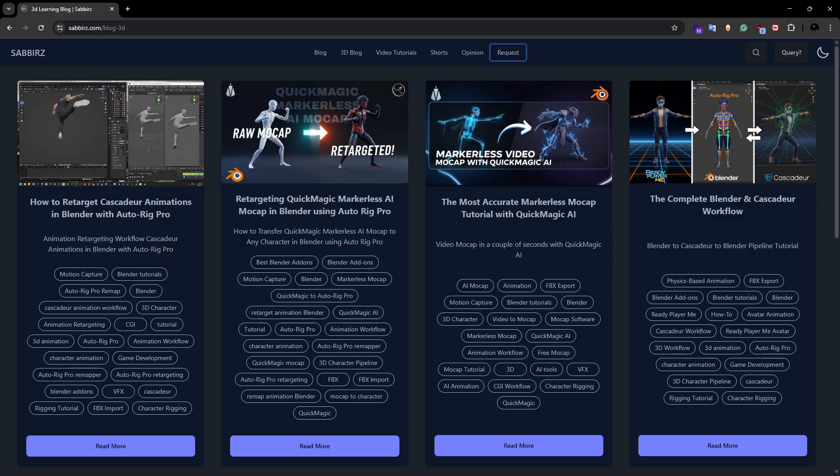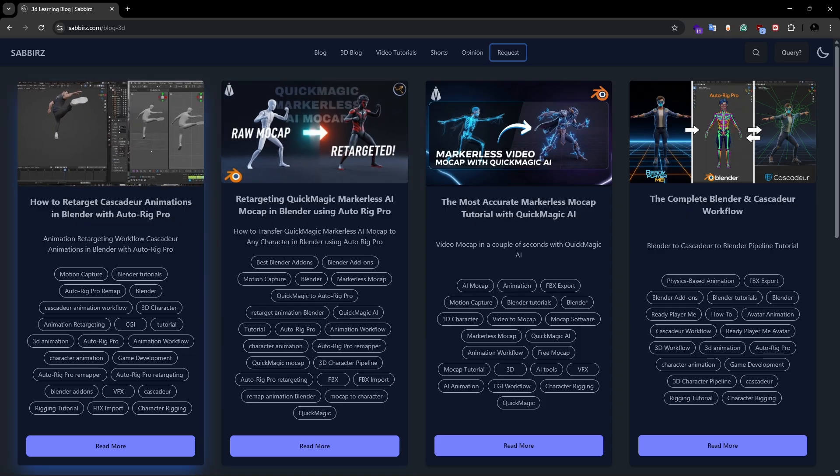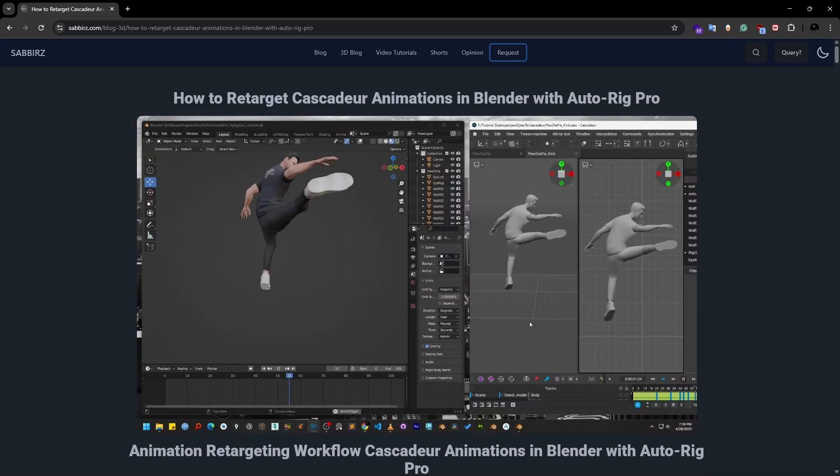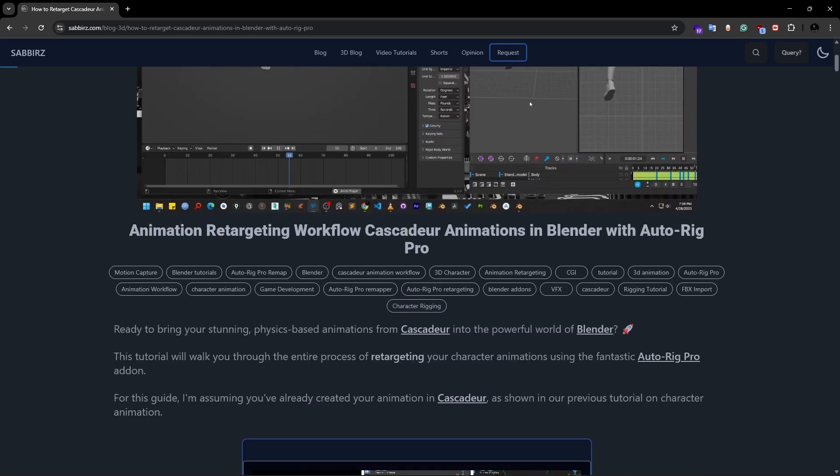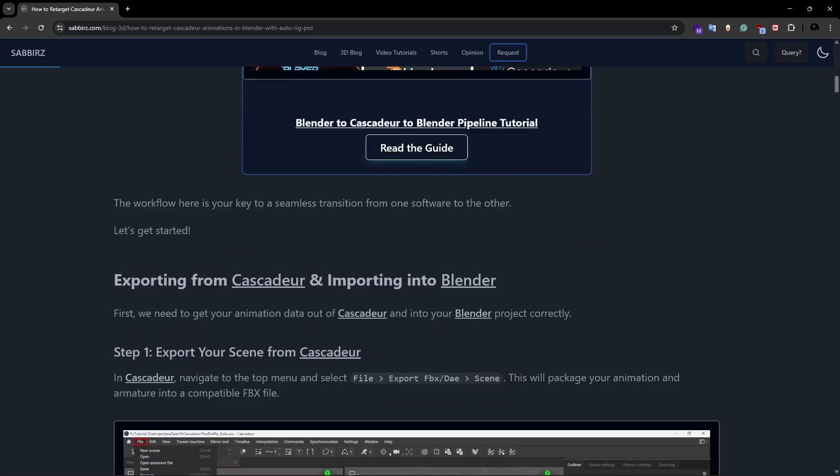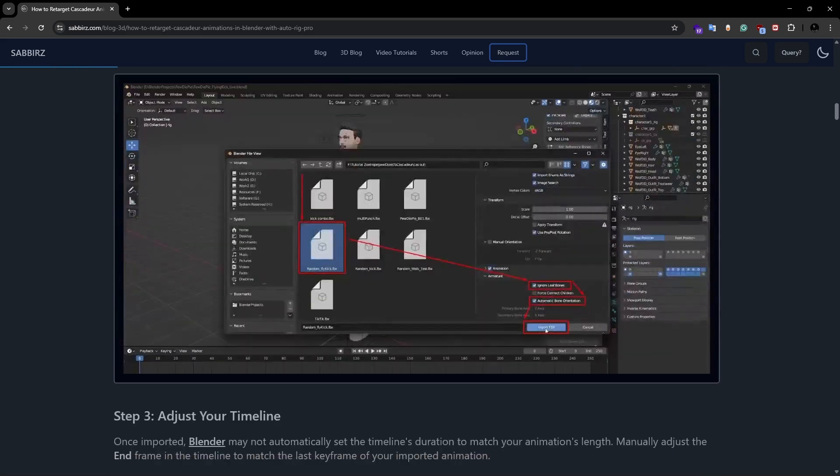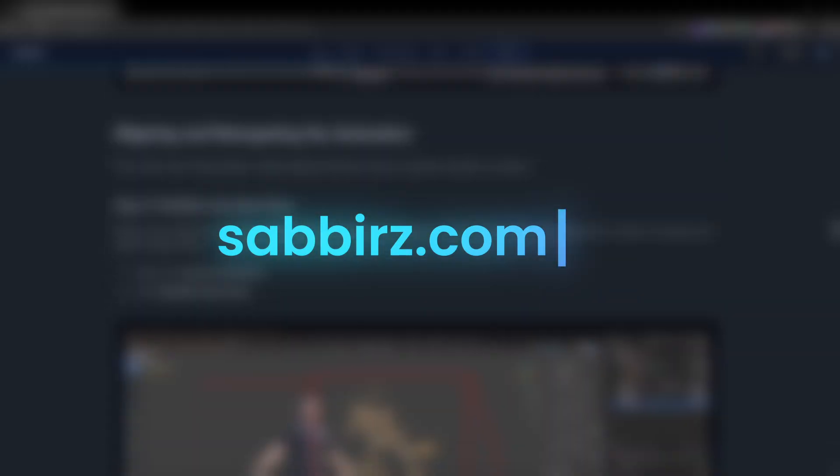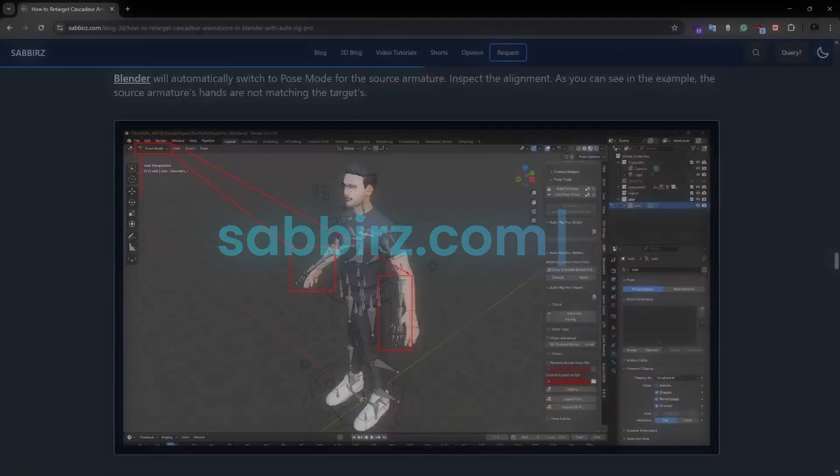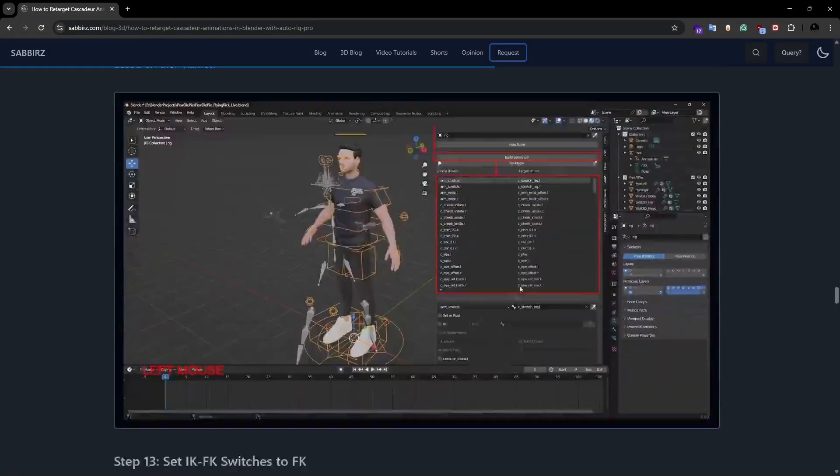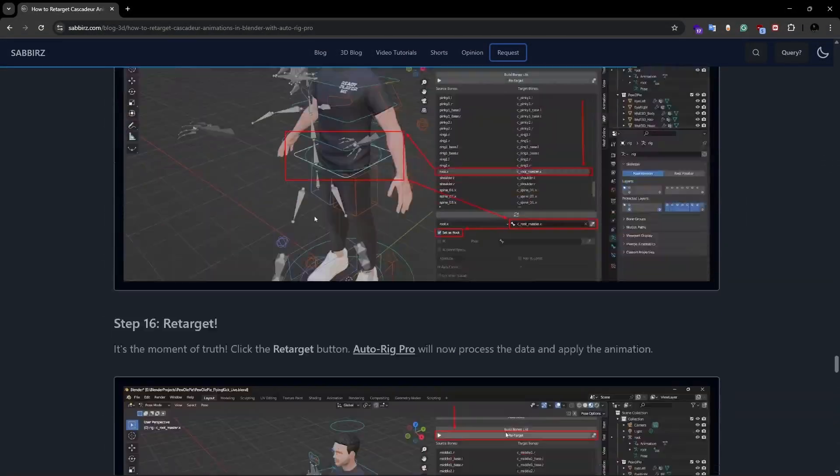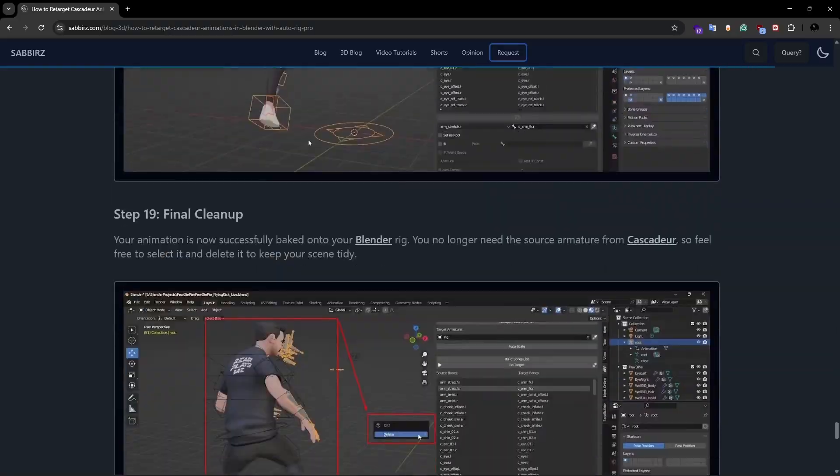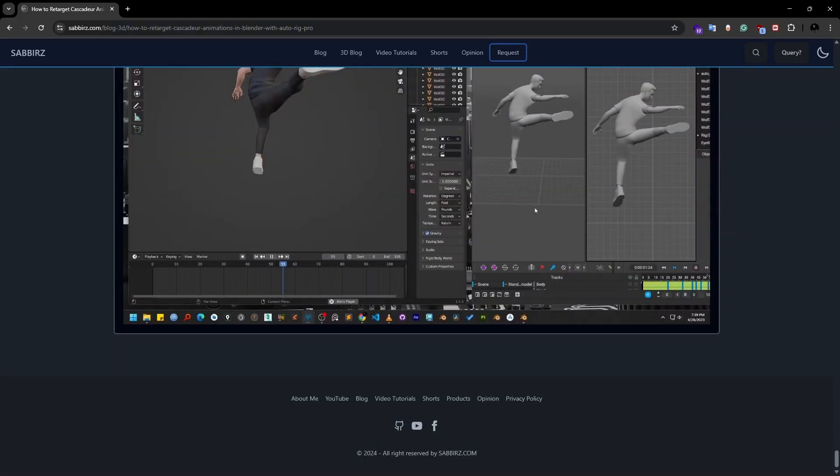As with most of my tutorials, I have published a blog post for this tutorial too. You can find the link in the description box or you can go to my website which is sapphirez.com. I recommend using it as a written reference as it will guide you through all the procedures step by step.